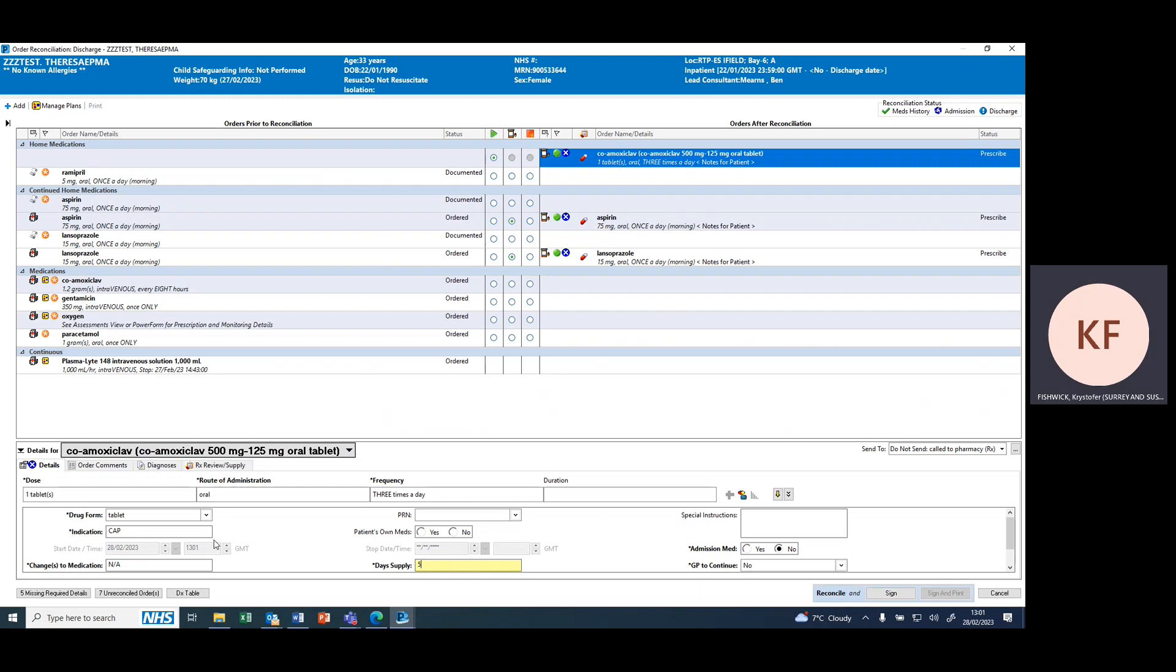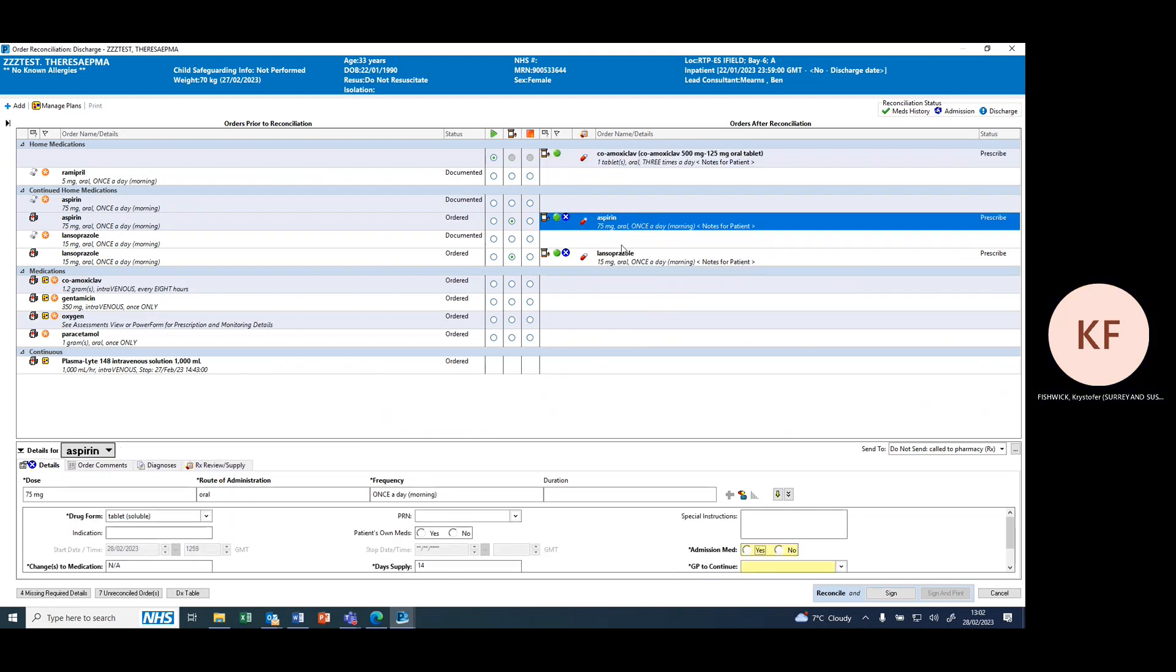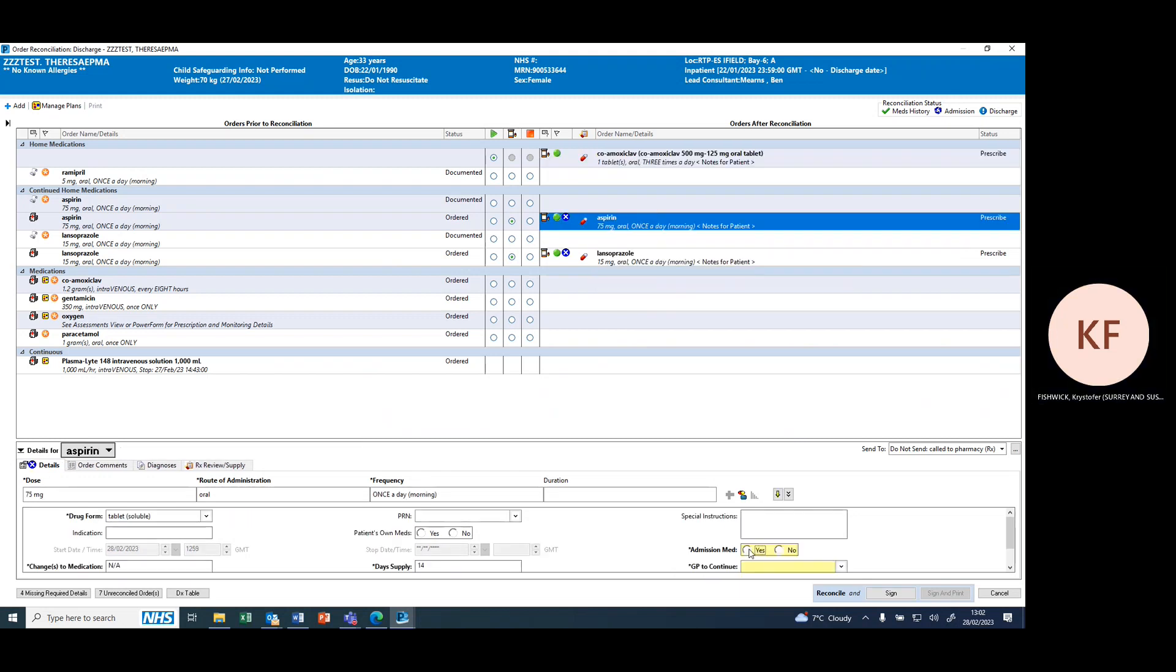Importantly, for antibiotics and any new prescriptions, it's necessary to input an indication; otherwise the system won't allow you to continue without an indication. For admission medicines such as aspirin, we don't have to fill an indication.